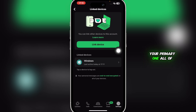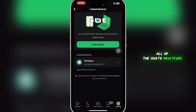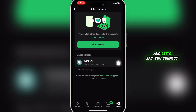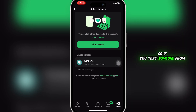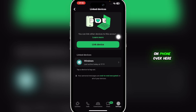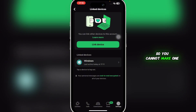However, you cannot make one device your primary one. All features and chats are synced — whatever changes you make on one device will reflect on the other. For example, if you text someone from your PC, you'll see those messages on your phone too, and vice versa. So you cannot designate one device as primary in WhatsApp.